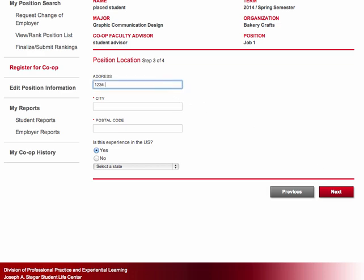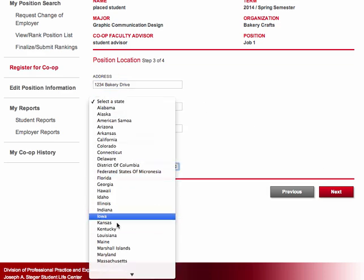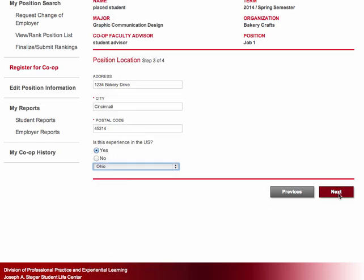On the third page, you are asked to enter the address at which you will be working while employed as a co-op student.